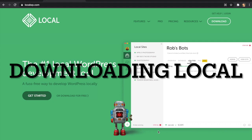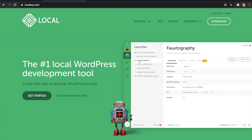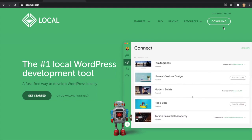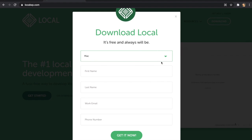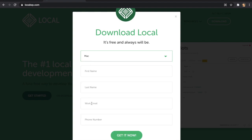To download Local, navigate to localwp.com. Inside the website, you'll see a Download button in the top right corner. Click on Download, select the platform of your choice, and fill in your relevant details — first name, last name, email, and phone number. Once you click Get It Now, your file will start downloading. After it downloads, please install Local on your machine and follow along with the next steps in this video tutorial.